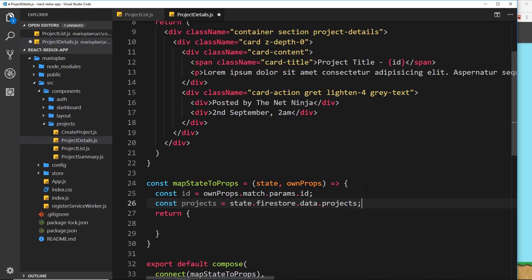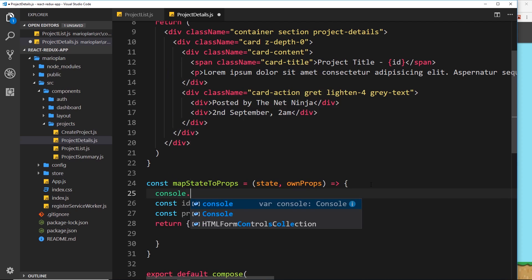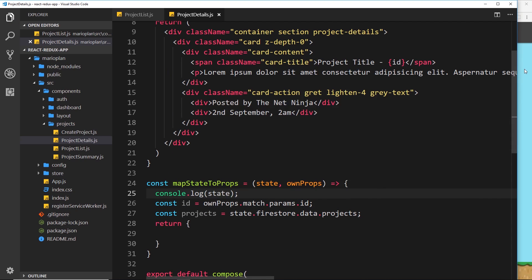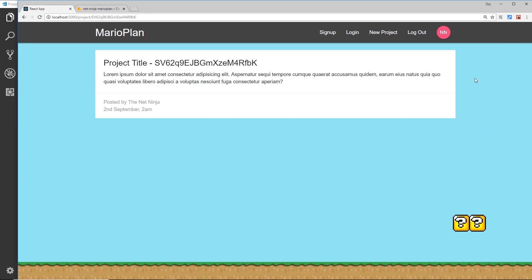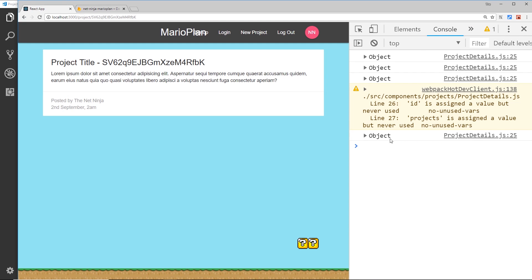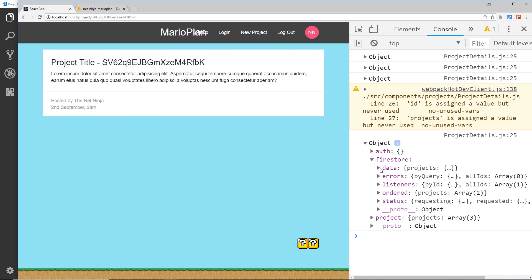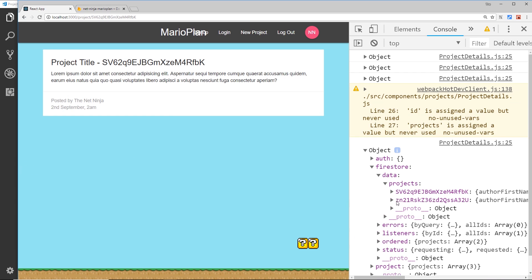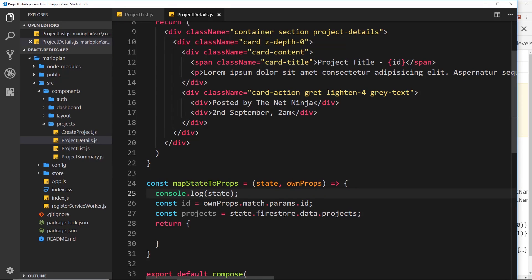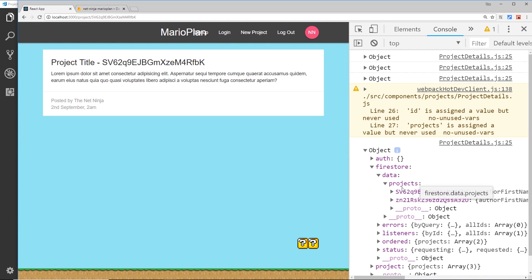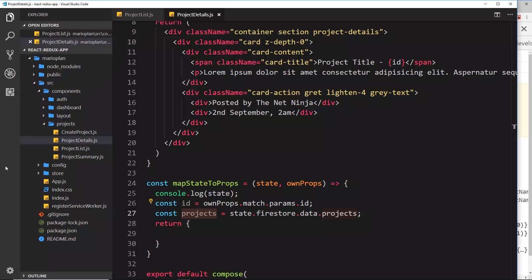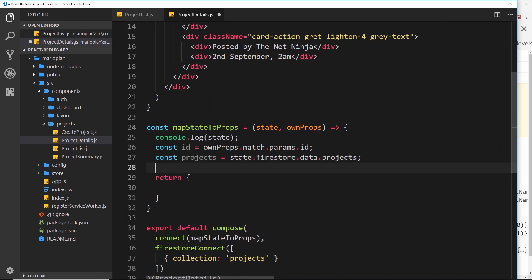Just to show you where I got this from, I'm going to console.log the state. If we save and view it in the browser console, we can see down here we have firestore, then data, then projects. So state.firestore.data.projects gets us the projects data.